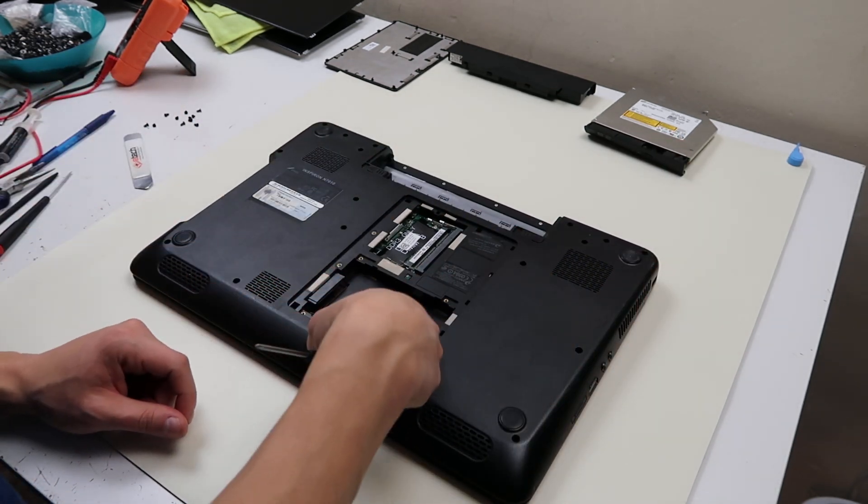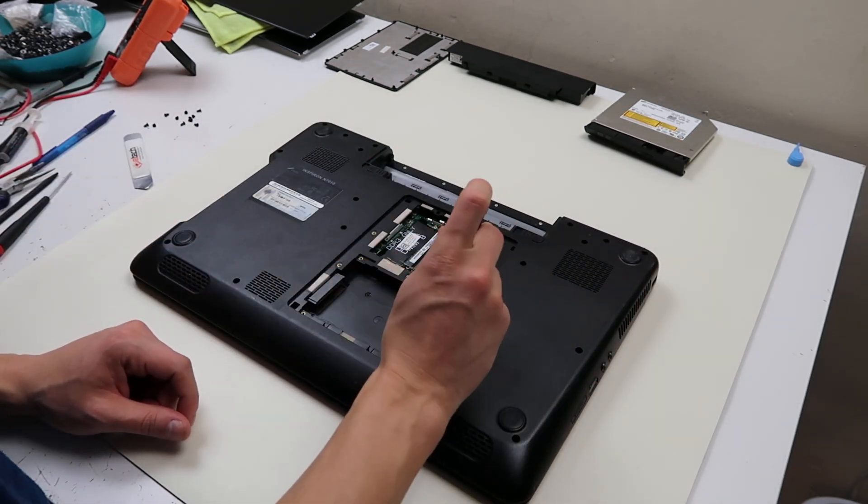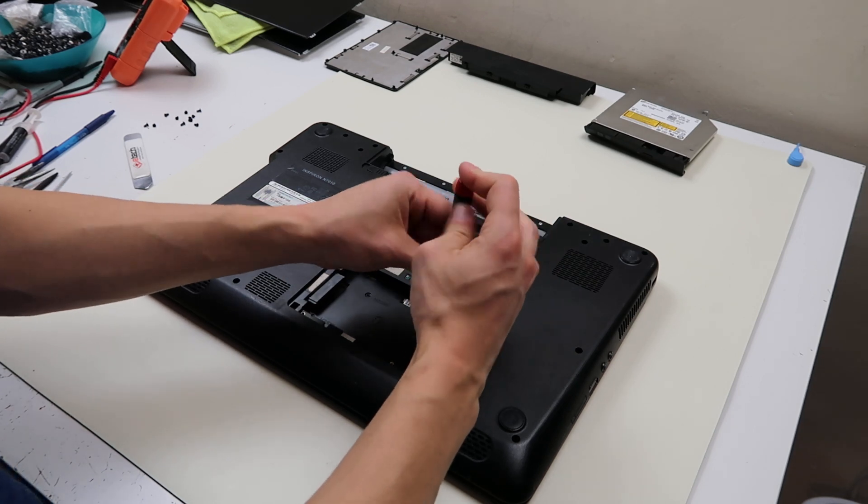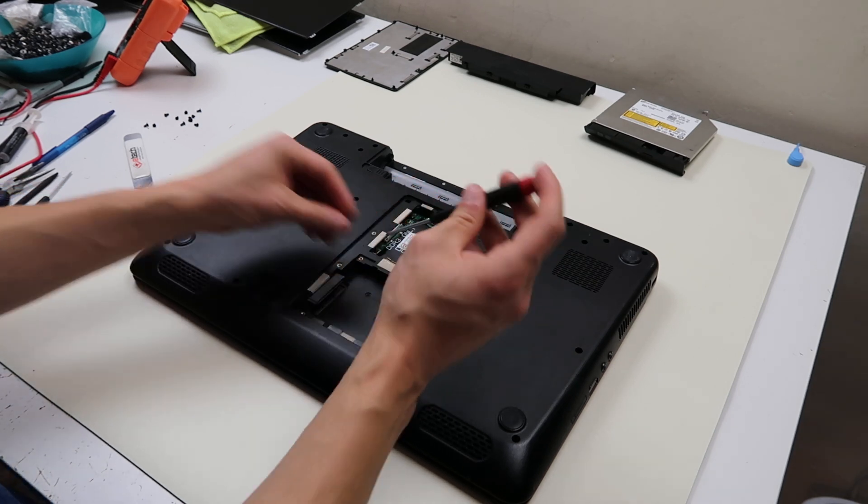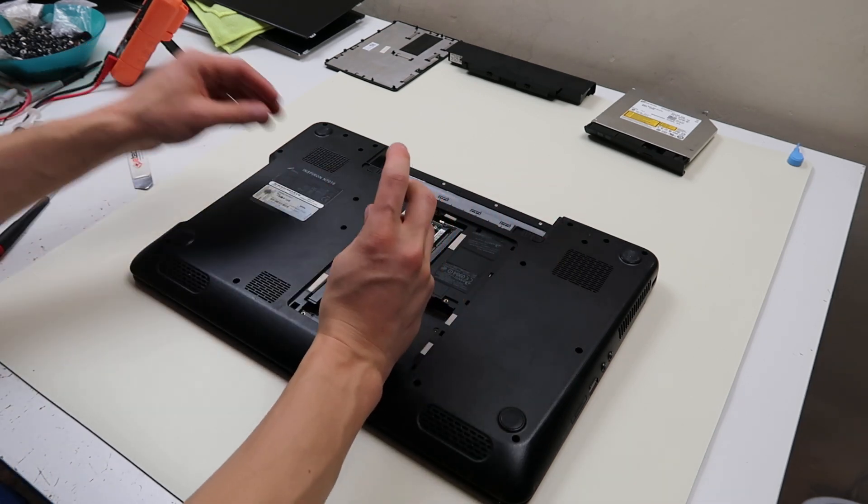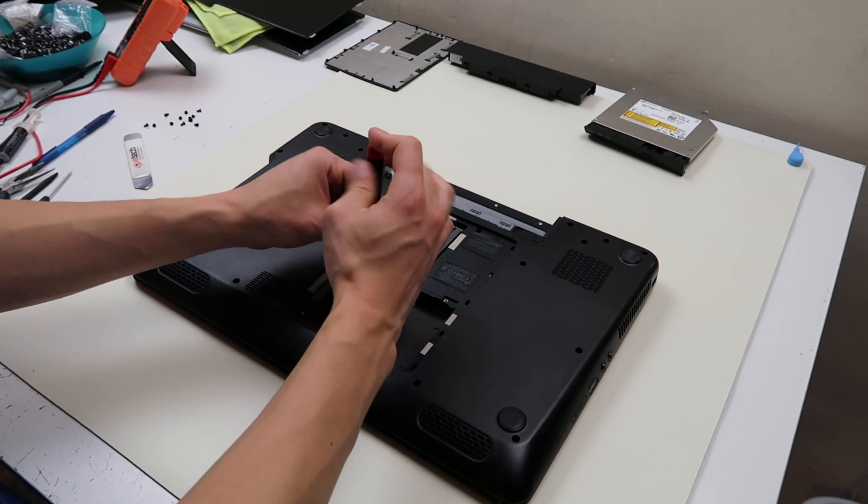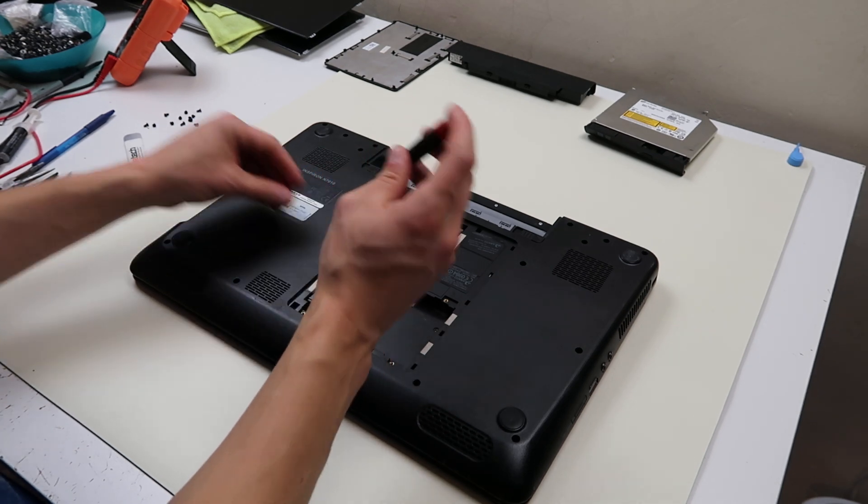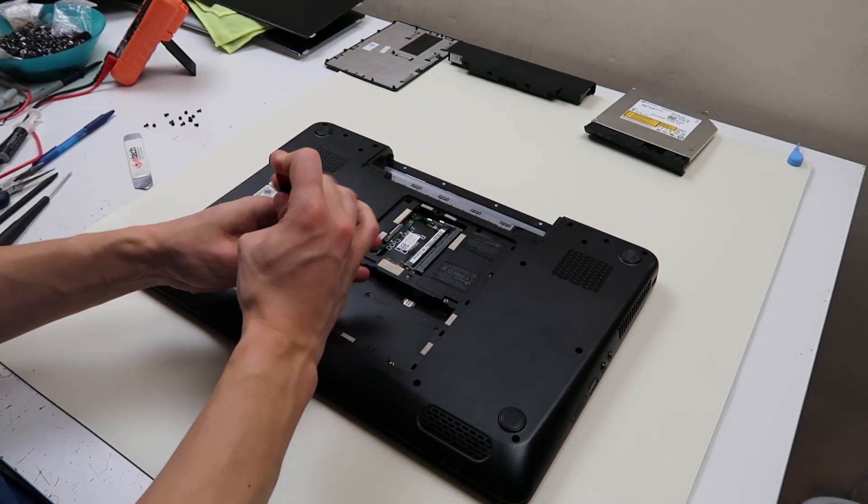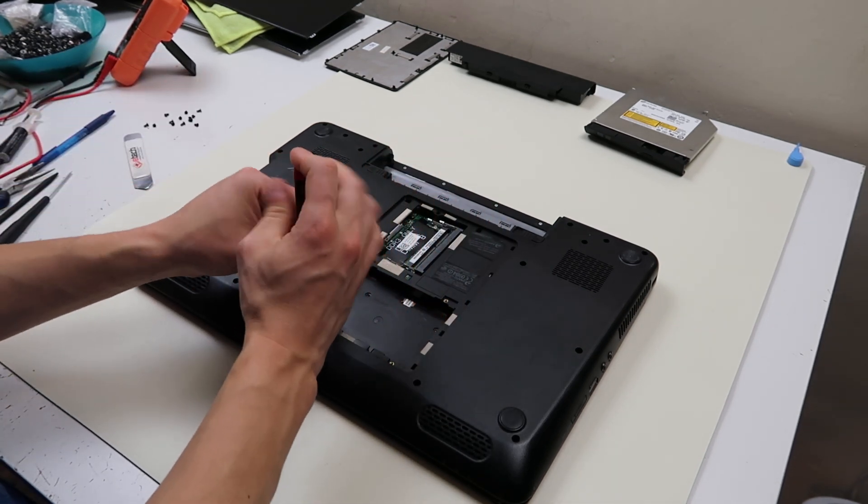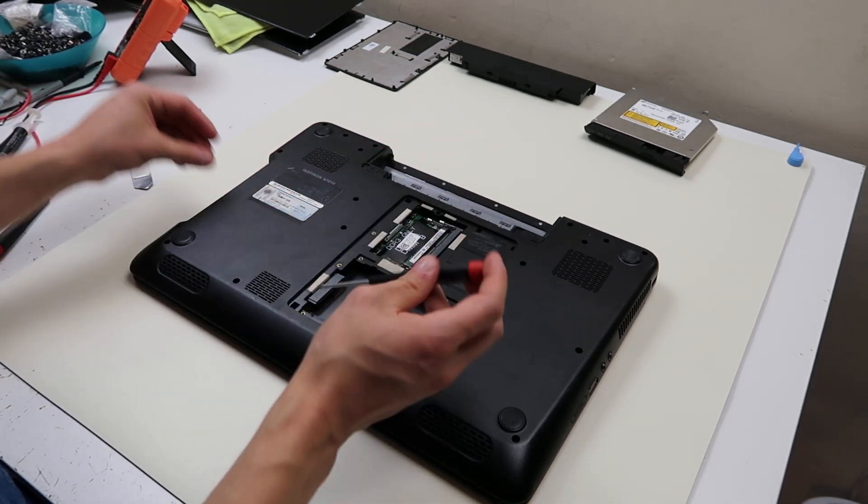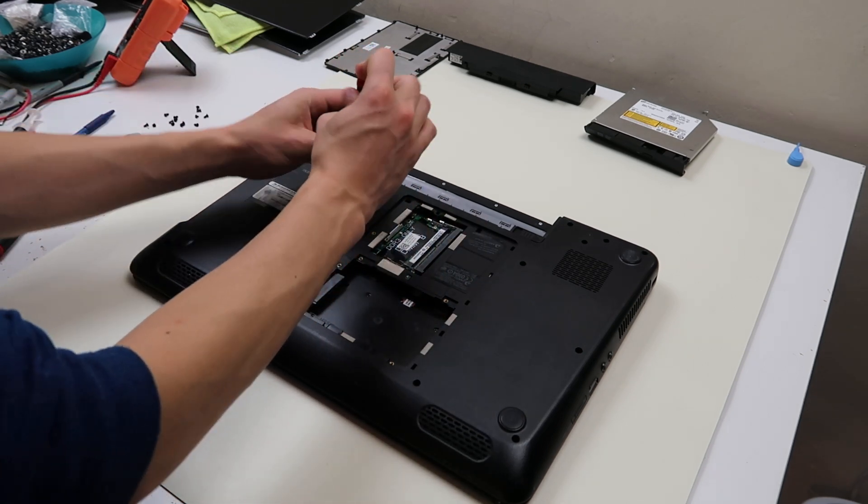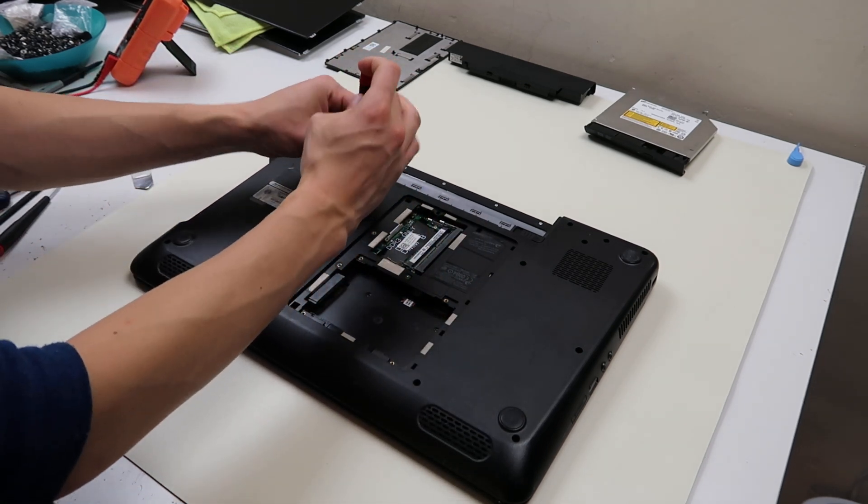There are three screws underneath the hard drive, and we take those out. That's why we take those components out first. Often times they hide things under there.